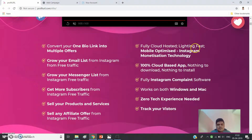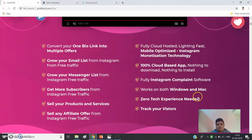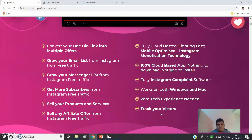ProfitUrl is fully cloud-hosted, lightning-fast, and mobile-optimized. It's a hundred percent cloud-based app — nothing to download or install. It is fully Instagram-compliant, works on both Windows and Mac, requires zero tech experience, and lets you track your visitors.